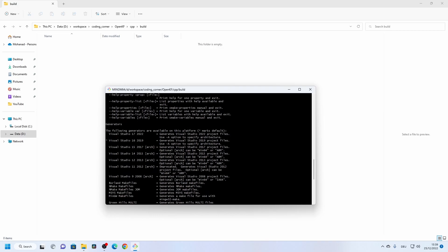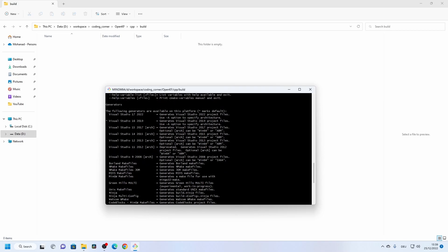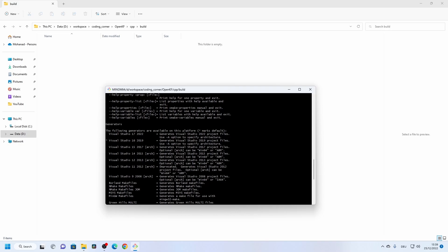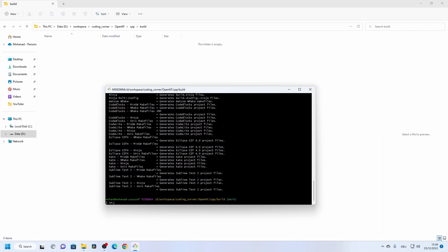In the generator list you can find options like Makefiles, or you can generate a Visual Studio solution. In our case on Windows, we generate a solution for Visual Studio. The version installed on my PC is Visual Studio 2019, indicated by a star as the default generator.